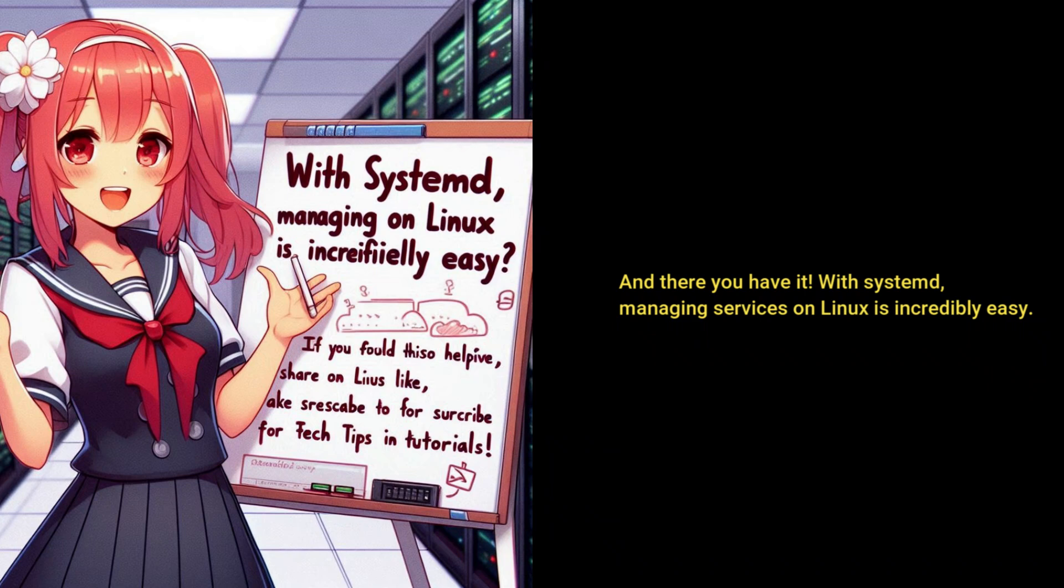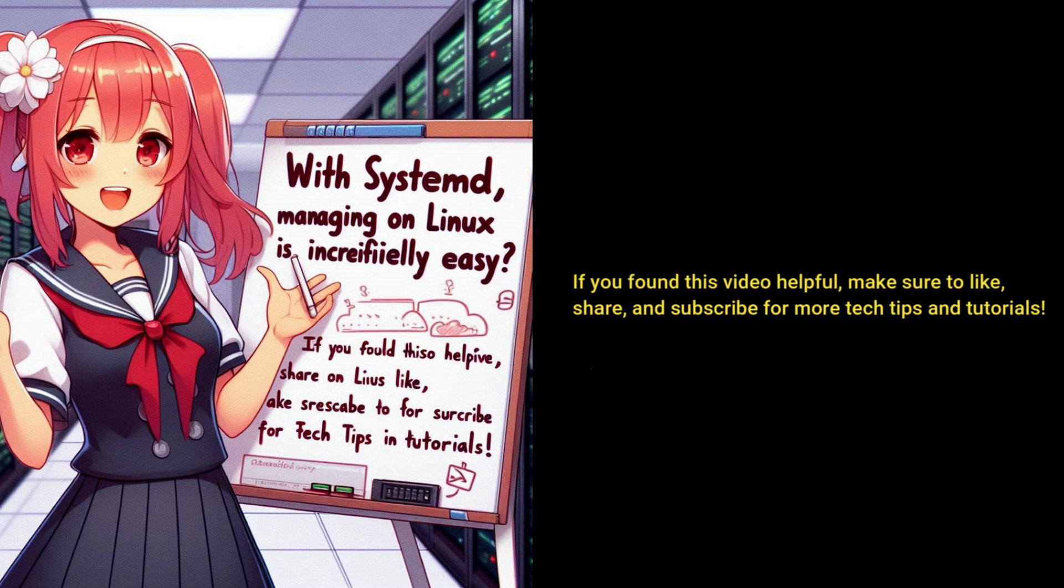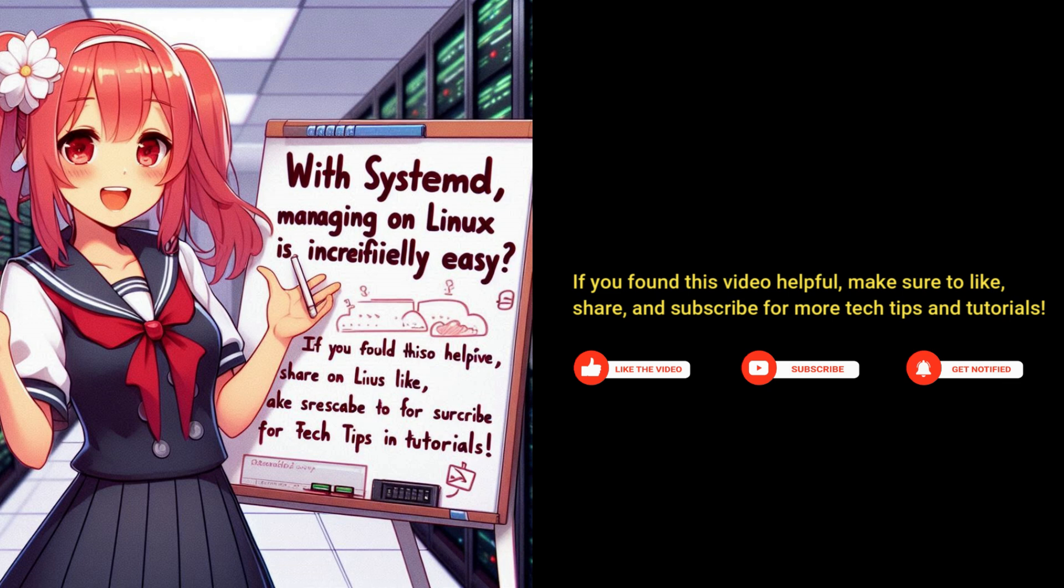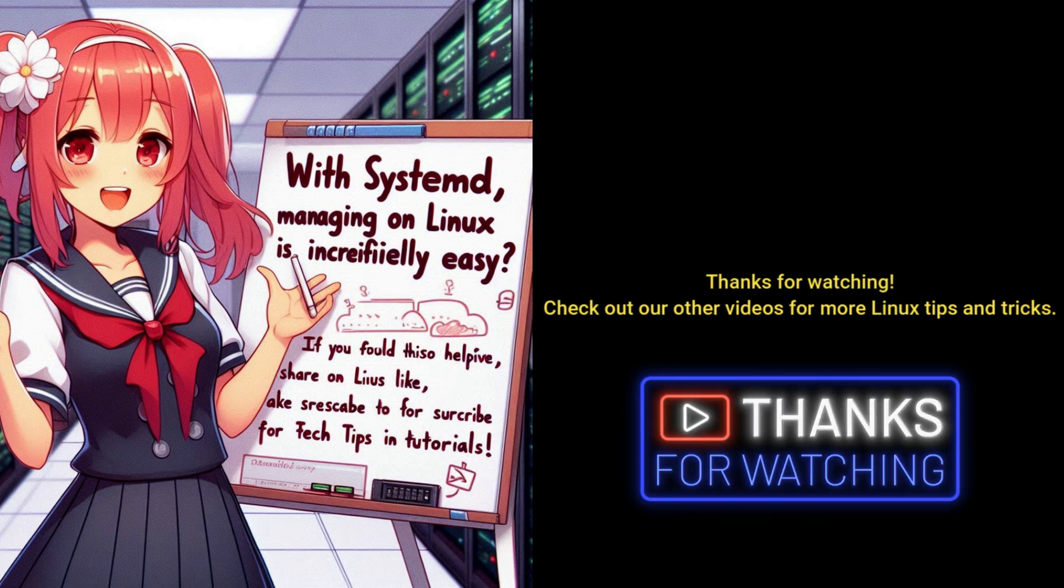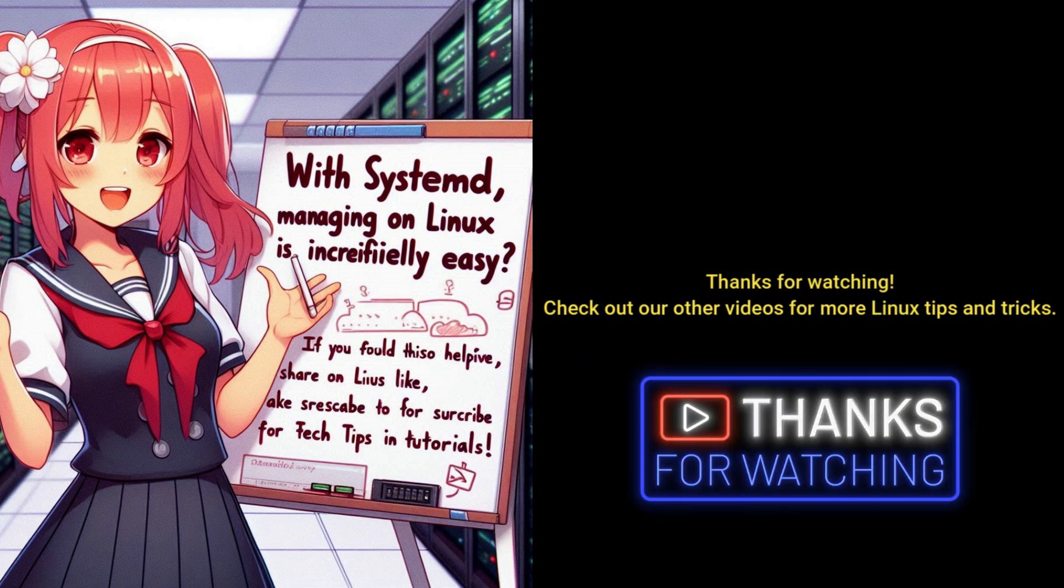And there you have it. With systemd, managing services on Linux is incredibly easy. If you found this video helpful, make sure to like, share, and subscribe for more tech tips and tutorials. Thanks for watching! Check out our other videos for more Linux tips and tricks.